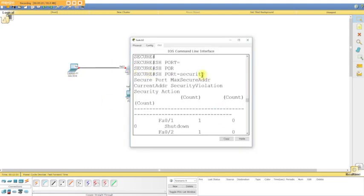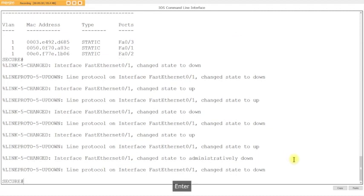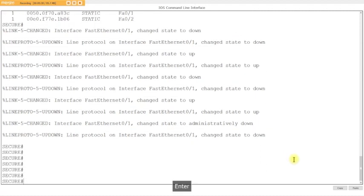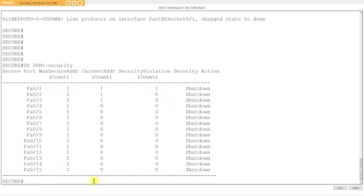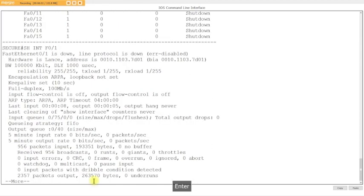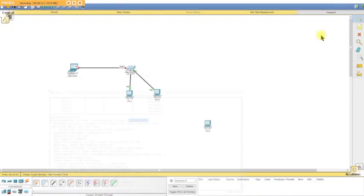So what happened? Let's take a look. It says down down. Okay, so let's see what happens. Show port security. Now we have one violation right here. You see we learned three, we have one violation on port one. So let's take a look at port one. Show interface f0/1. Err-disabled. There you go. That's it.